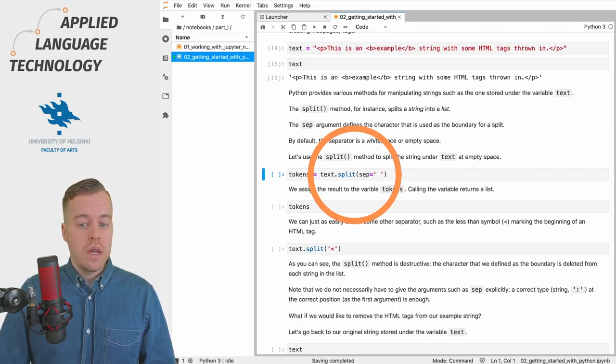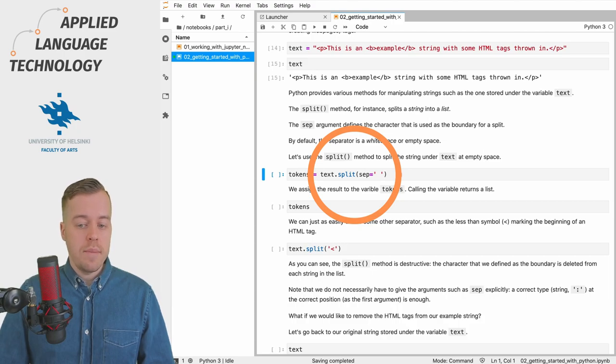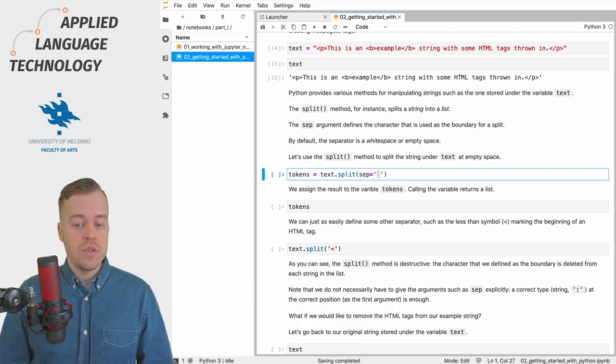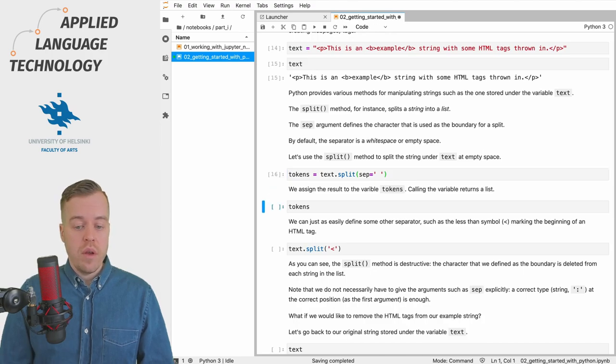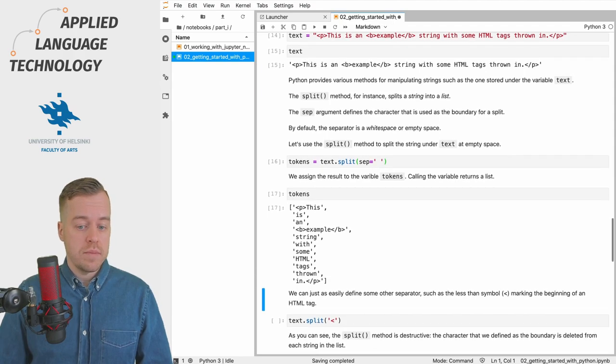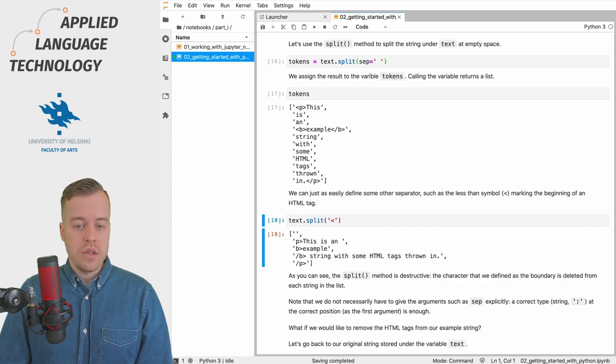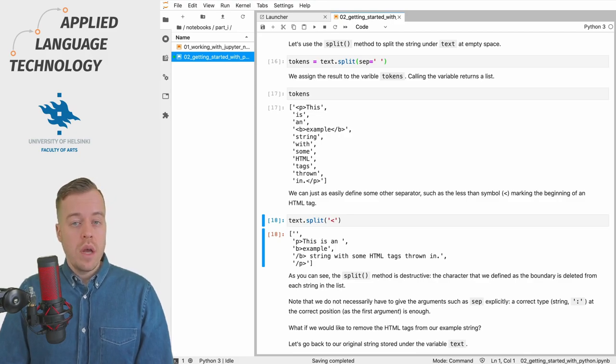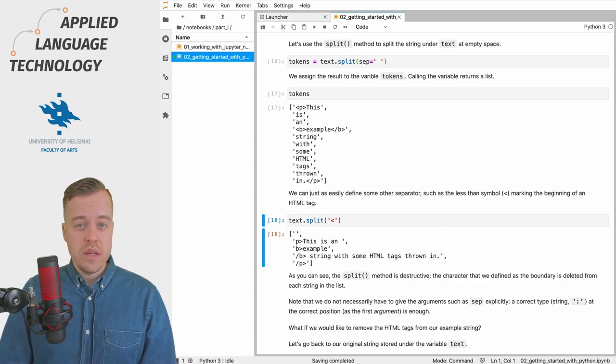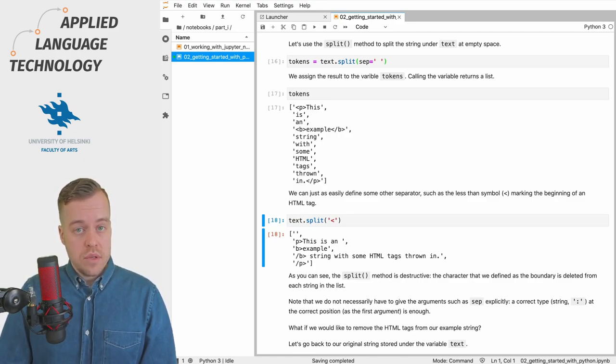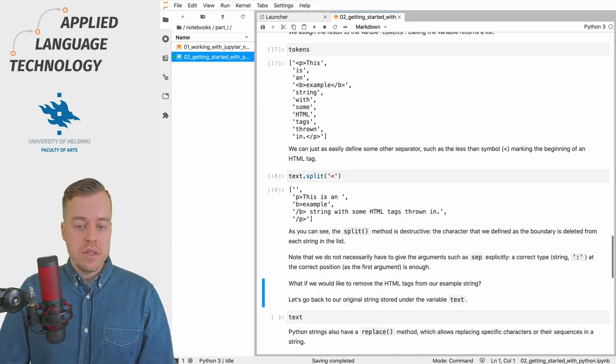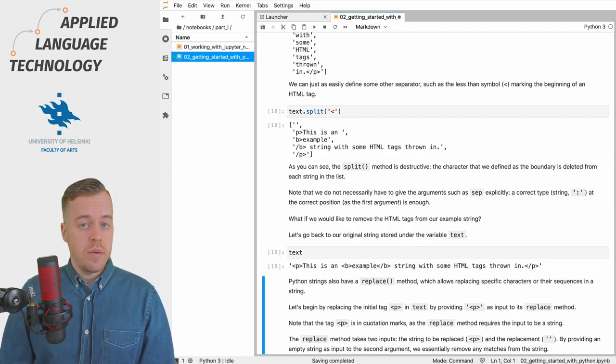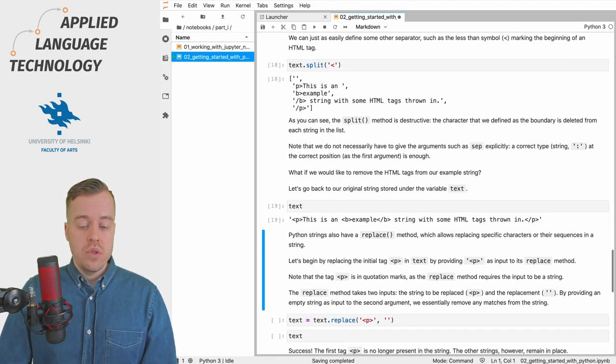In the parentheses following the split method here we have an argument named sep which stands for the separator—the character that will separate the items in the string. In this case we have an empty space right here so we separate or split the string at white space. If we call the variable then we will get a list of string objects. It's important to keep in mind that the split method is destructive, so something that is used for splitting the string is always removed from each string in the resulting list. You can see for example that in this output the less than characters have disappeared from the string items in the list.